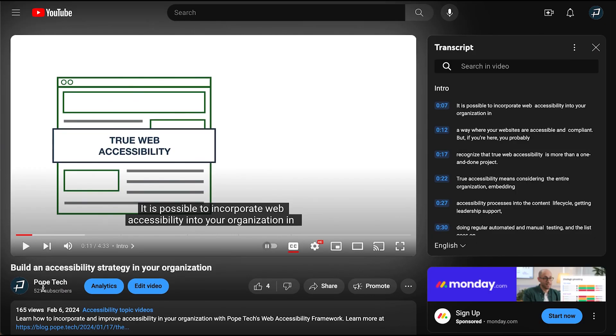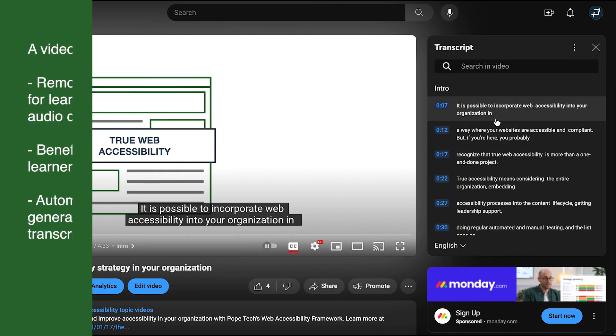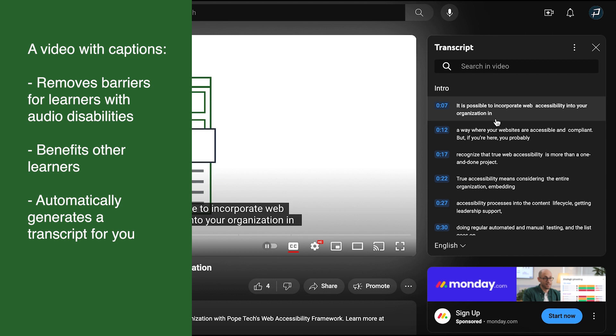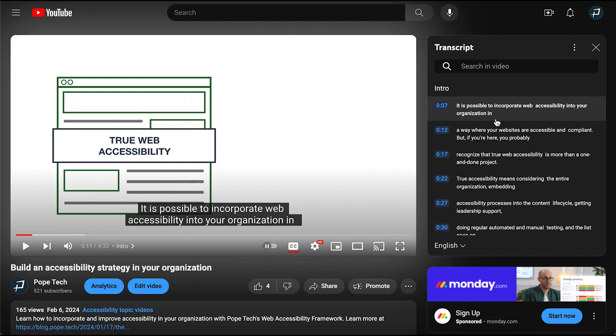So making sure a video has captions removes barriers for learners with audio disabilities, benefits other learners, and automatically generates a transcript for you. All you need to do is make sure the captions are accurate.